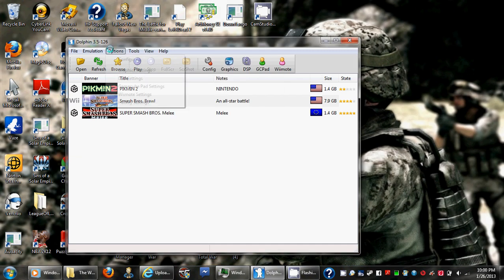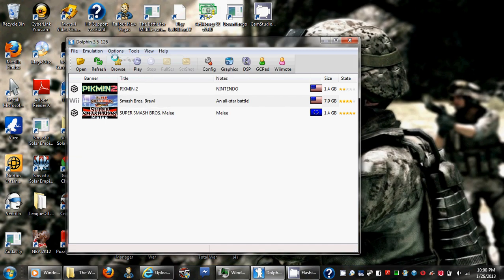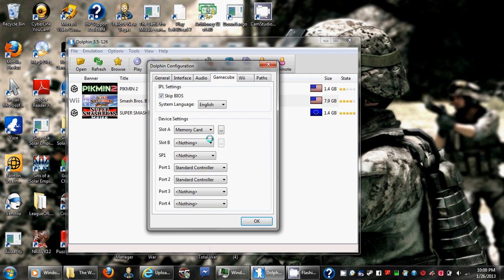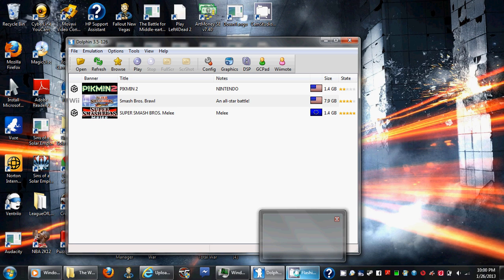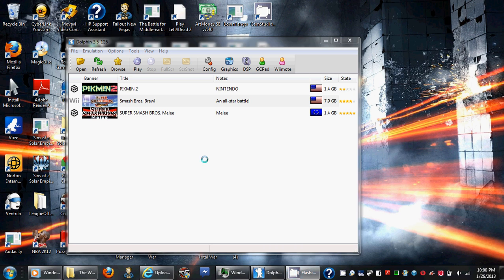So if you didn't see how I did that, you just go to Options, Configure, then GameCube, and then there it is. And that is pretty much it.